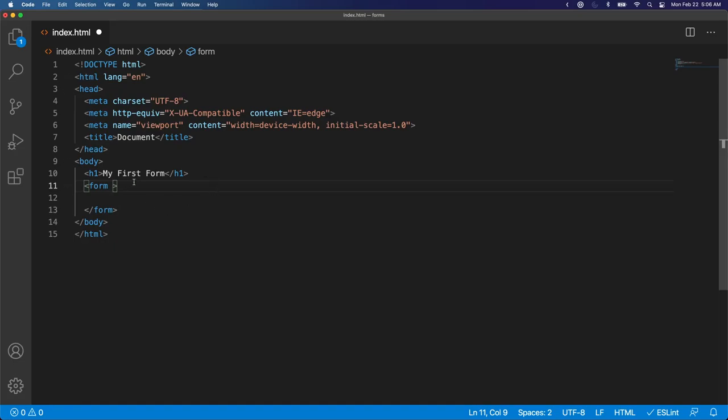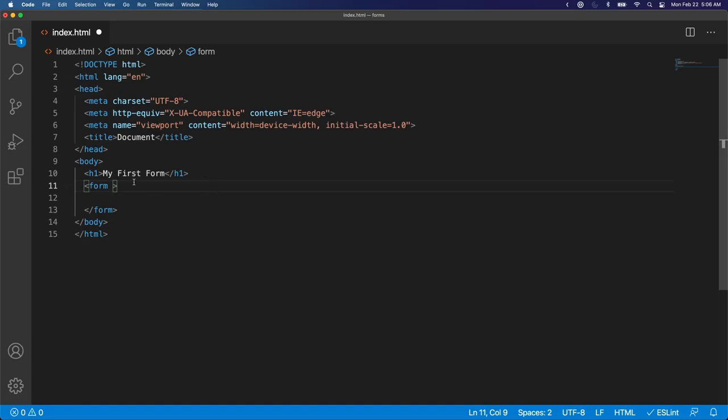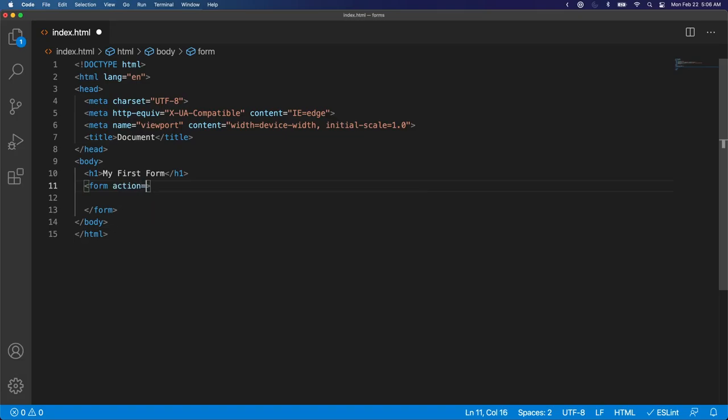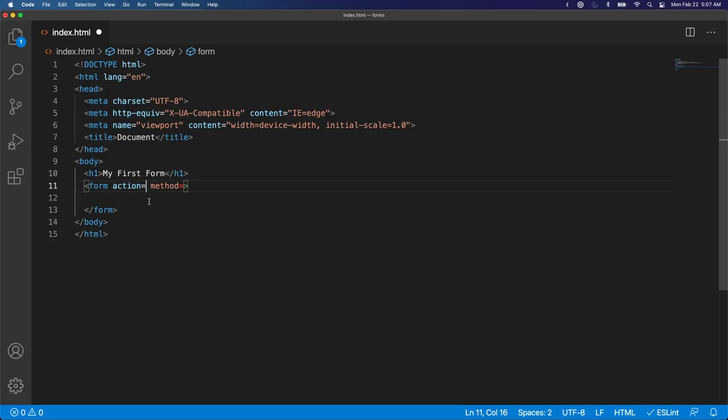These are special attributes you don't add to any other HTML elements. Forms can have an action attribute and a method attribute. So the action attribute says when I submit this form, where should I send the information?